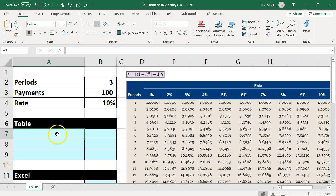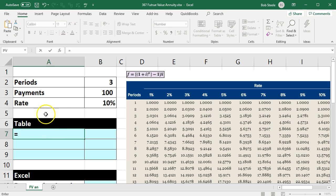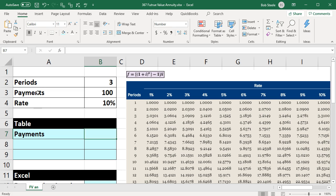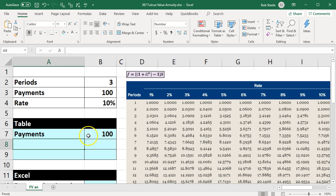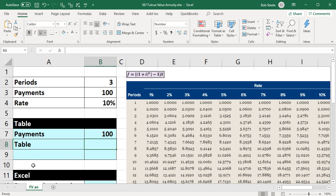First we're going to start off with the table. If we were to use the table, we're going to say the number of payments is payments, and we'll say that is $100. Then we're going to pick up the amount from the table.